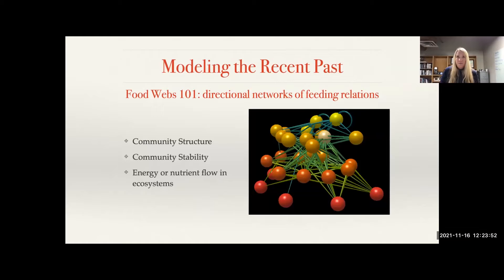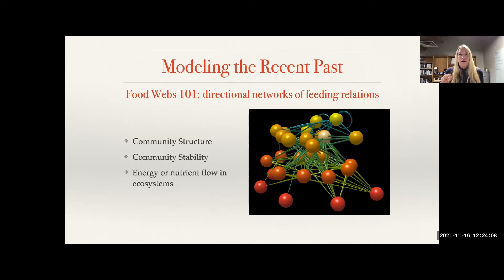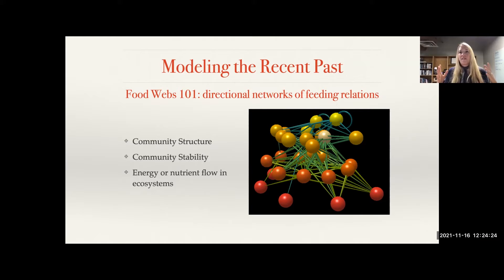With the Pueblo food web, I was able to show how embedded these farmers were in their environments, even though they were farming maize, beans, and squash. What food webs can tell us is something about community structure — how many plants, how many carnivores, the links among them, and community stability. If there is a highly connected animal, what happens if we remove it — does the food web stay or unravel? We can also look at energy and nutrient flow from primary producers up to true carnivores.